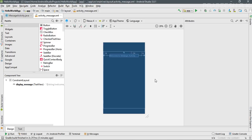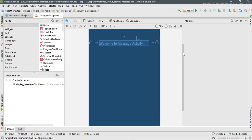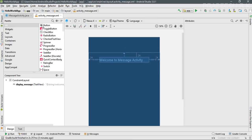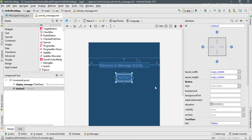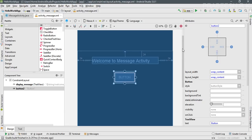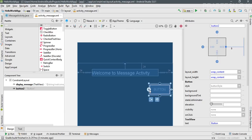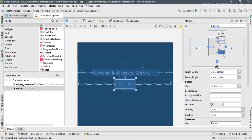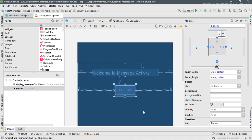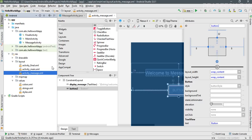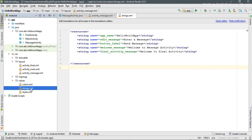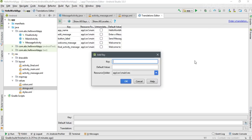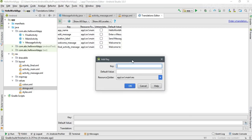Switch to blueprint mode, then drag a button and drop it inside the layout. Specify the constraints for the button and change the margin at the top to 32dp. To change the text on the button, I'll add a new string resource. Open strings.xml, open the editor, add a new string resource, and specify a key for the button.